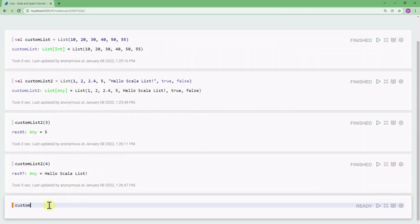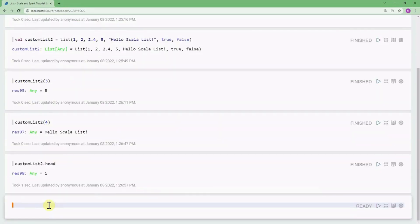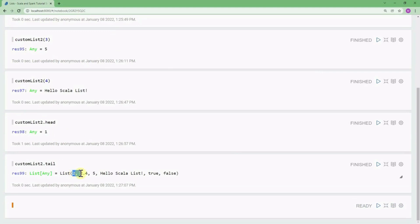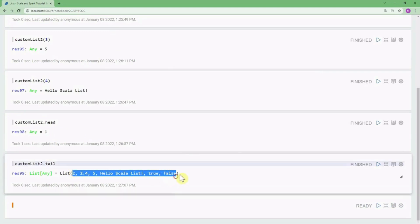Using customList2.head will return the first element in the list. The tail will return all the elements except the first one, so customList2.tail returns all elements except element one — you can see elements 2, 2.4, and so on up to the end of the list.